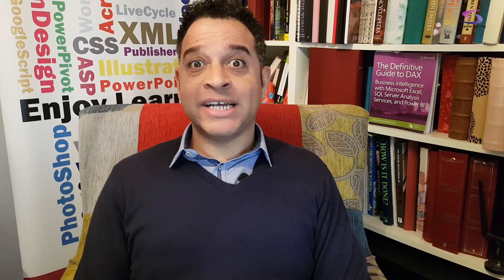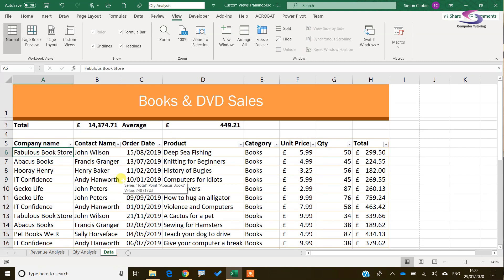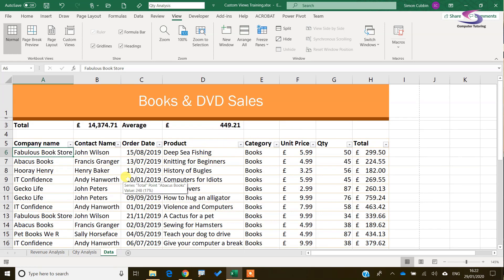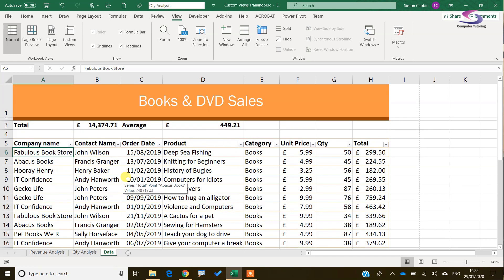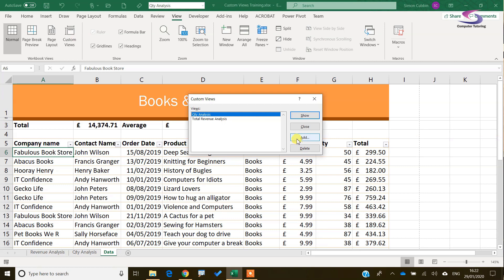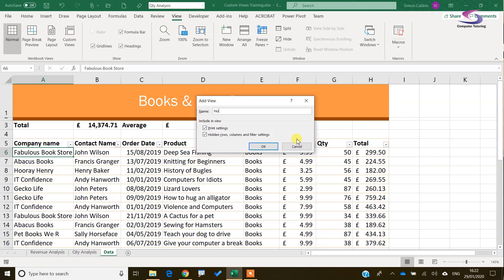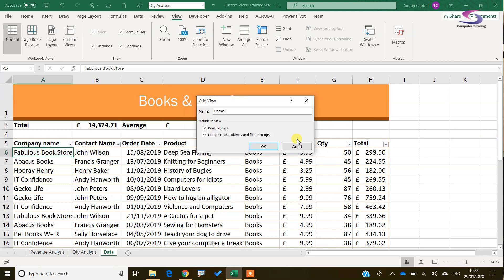One quick tip: the first thing we really should have done — apologies — but it's not too late. We need to create a normal view. If you go to the Data sheet, this is the normal view we want to see — the one with filters, scrolling up and down. Click on Custom Views, click Add, and create one called Normal. You need a standard or normal view as your baseline.